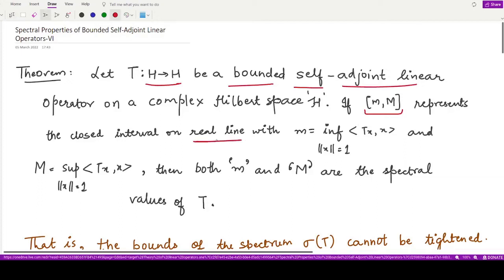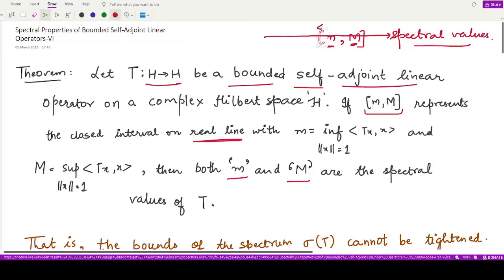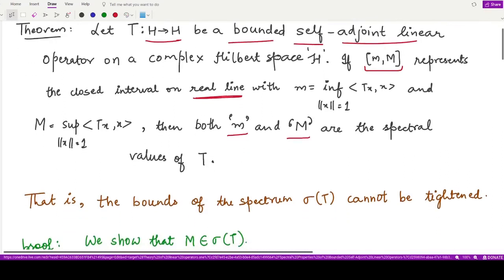where small m is defined as the infimum of the inner product of Tx with x where the norm of x equals 1, and capital M is defined as the supremum of the inner product of Tx with x where the norm of x equals 1, then both small m and capital M are spectral values of T. This theorem tells us that the bounds representing the spectrum — the endpoints of this interval — are also spectral values of T, and moreover the bounds cannot be tightened, so this is the only possible interval in which the spectrum lies.